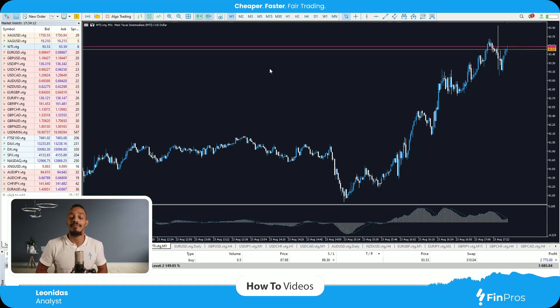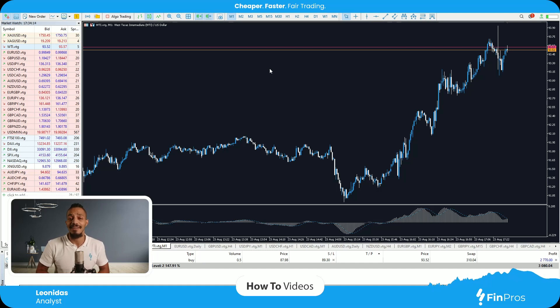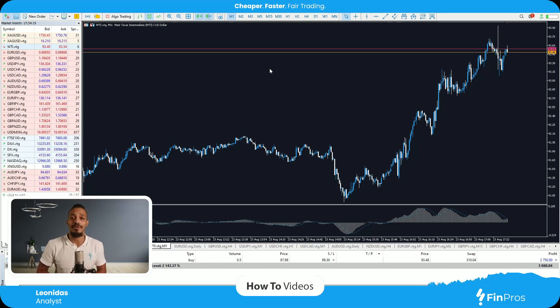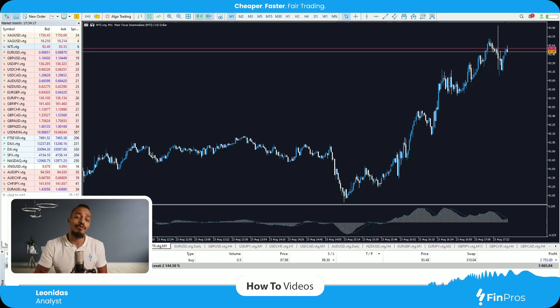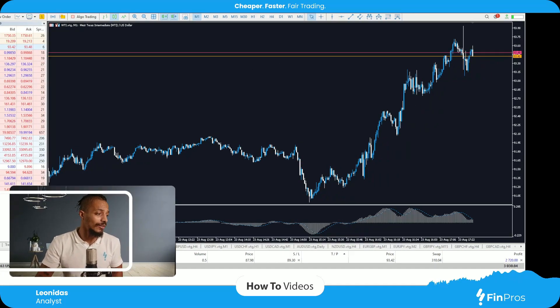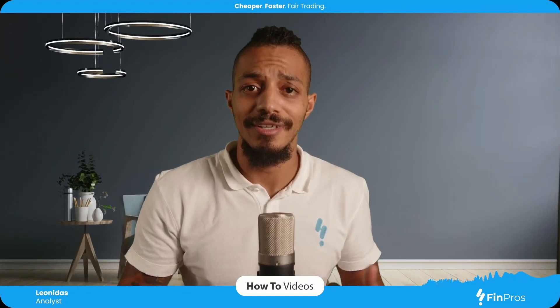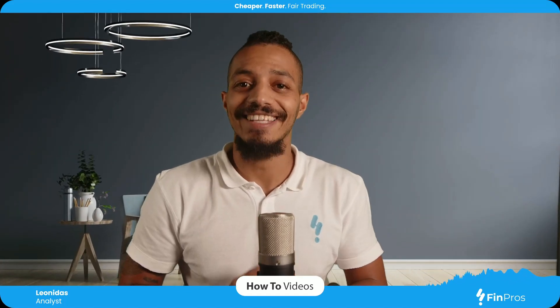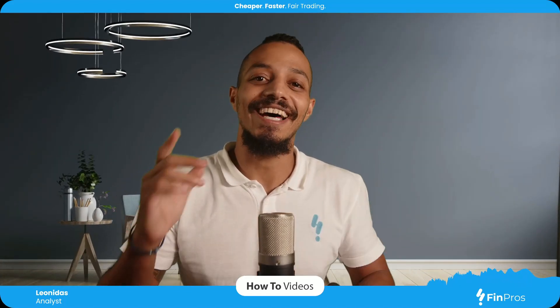The reason being: in a sell trade, my stop-loss is above my sell line, and in a buy trade, my stop-loss is below my buy line. With that being said, I am your host Leo with the most, and until next time, happy trading.